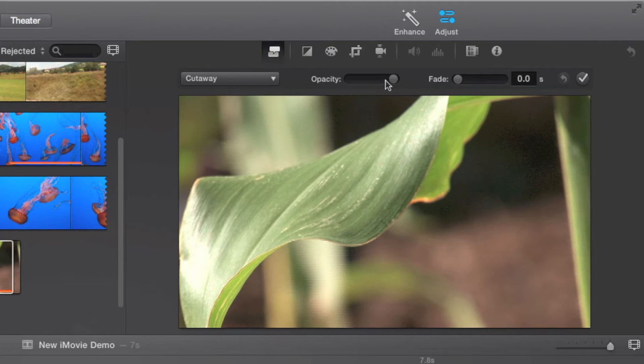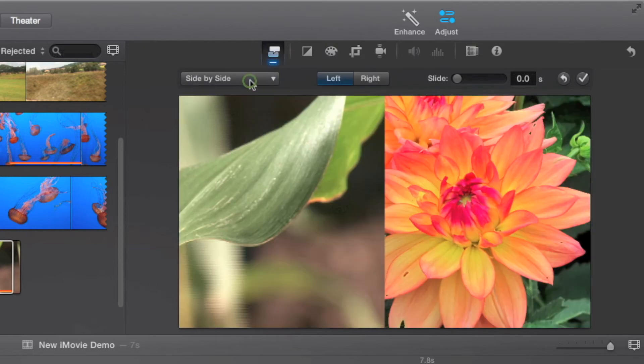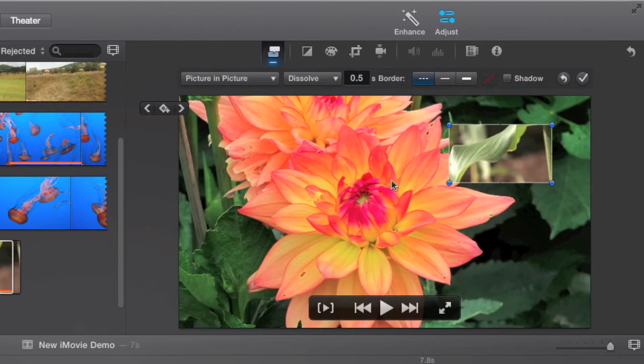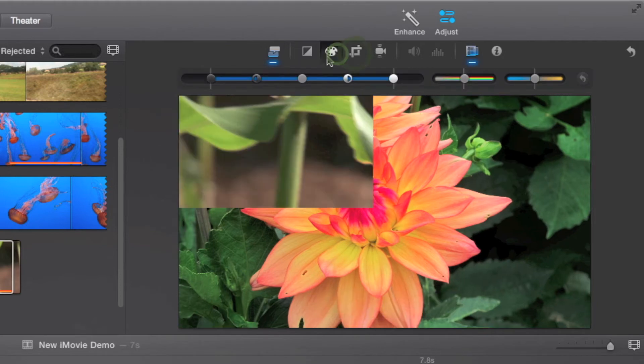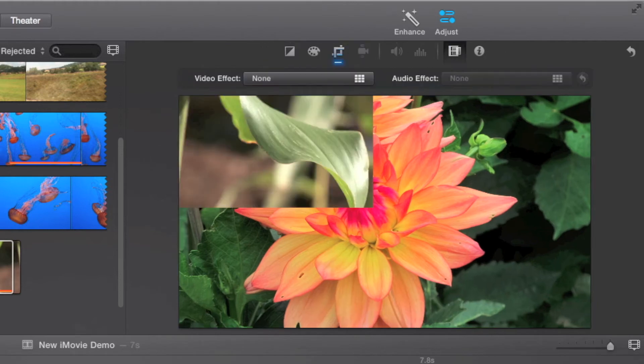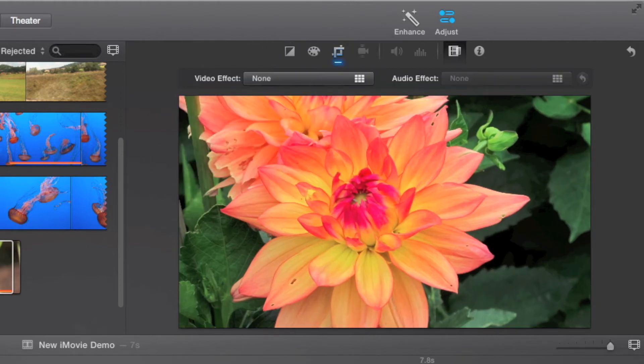Since there are no advanced tools anymore, these options like green screen, side-by-side, and picture-in-picture are located in this toolbar menu now. Other editing options such as color correction, cropping, stabilization, and video filters are also located in this menu now.